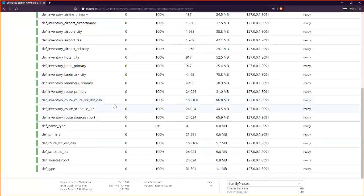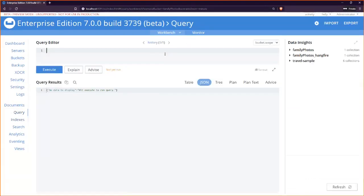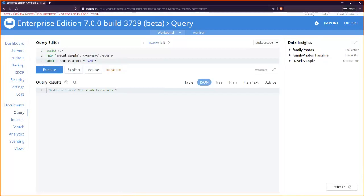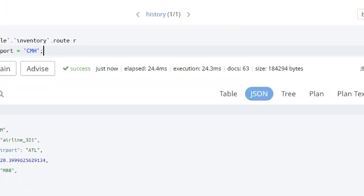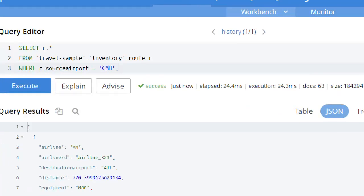I also want to take you quickly to indexes. I can view these indexes by bucket. You can see lots of indexes created — for instance, this is an index on the airport collection on just the airport name field. I can create other indexes on multiple fields. This one is a more complex index on source, destination, and the schedule array as well. All kinds of indexes you can create. You need the indexes for querying.